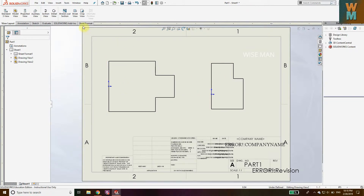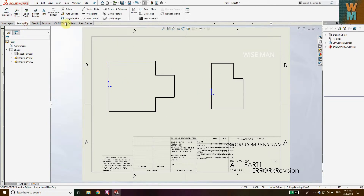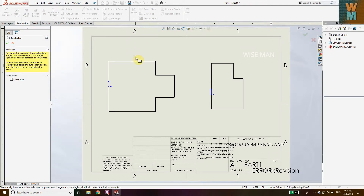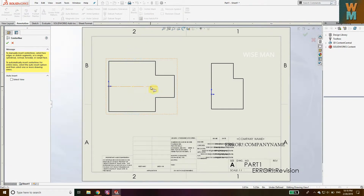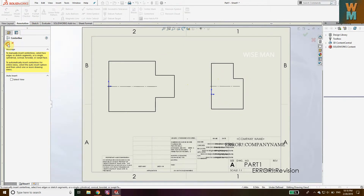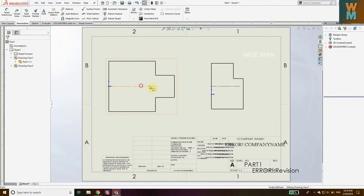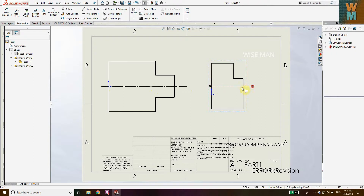Now to get the center line, go to Annotation and click Center Line. Choose this line and this line so that you get the center line. Similarly for this part, choose this and this and you get the center line. Click on the right and now extend it all the way through. Extend it on both sides so it is clearly visible.